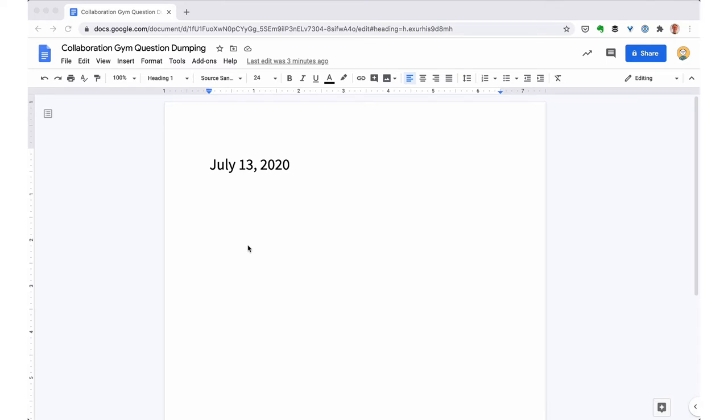So here I have a blank Google doc. You can use anything—you could use a Word document, you can use a text editor, you could even use pen and paper or post-it notes and a wall. I'm basically going to start my timer and I'm going to give myself five minutes and I'm going to start dumping questions.